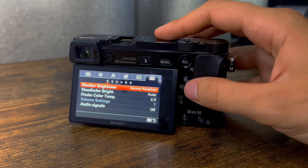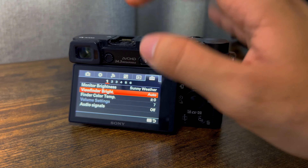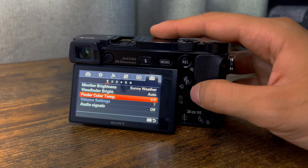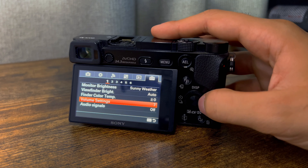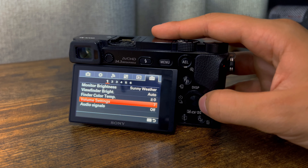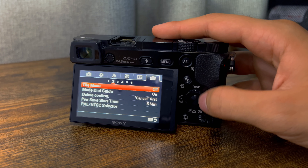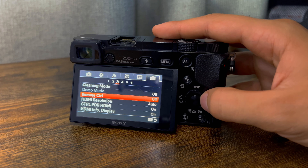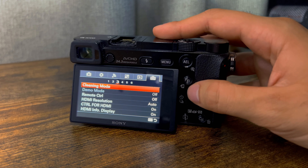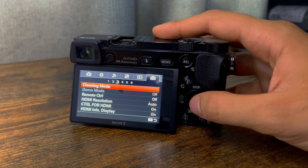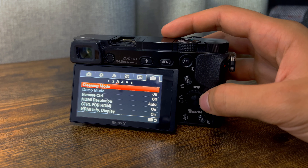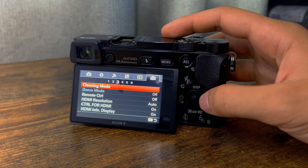I leave my viewfinder brightness on auto because your eye is in there, so ambient light doesn't really matter. I leave the other options off. You can also clean your sensor if you want — it kind of does it by itself, which is really cool. I don't know exactly how that works, but it's a great feature.